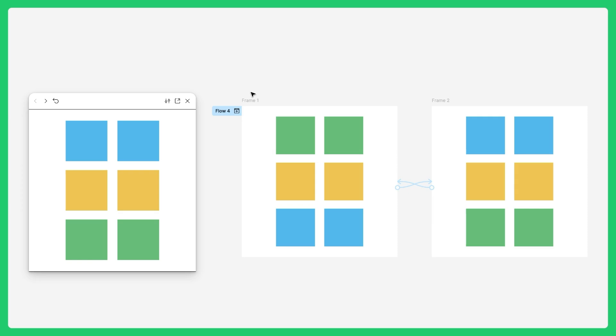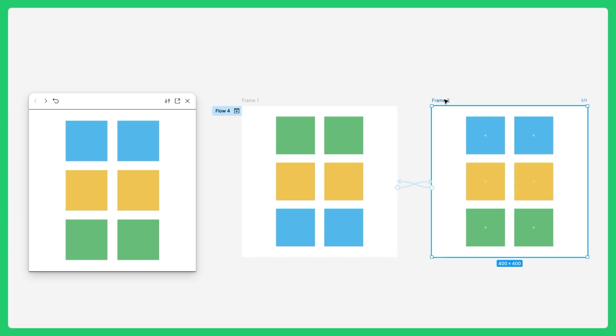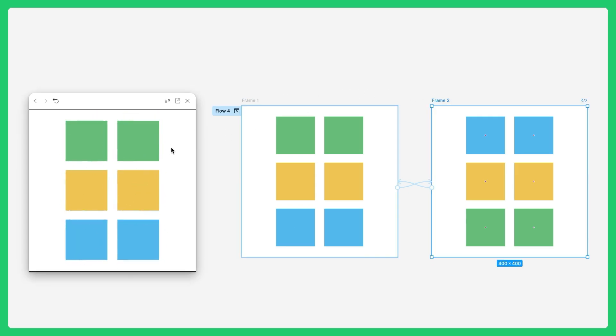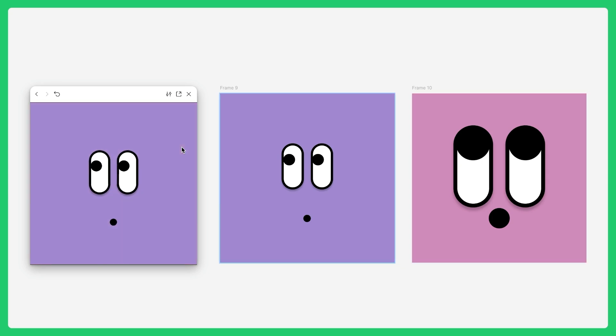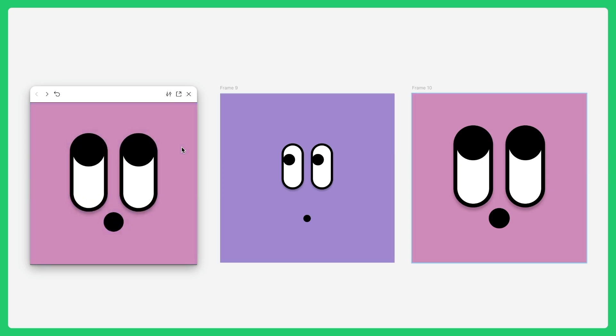Hey there, David from Figma here. In this video, we're going to explore and practice using Smart Animate in Figma Design. Smart Animate is a powerful feature that detects layers with the same names across two or more frames, and it automatically renders the differences like changes in size, position, rotation, or style.